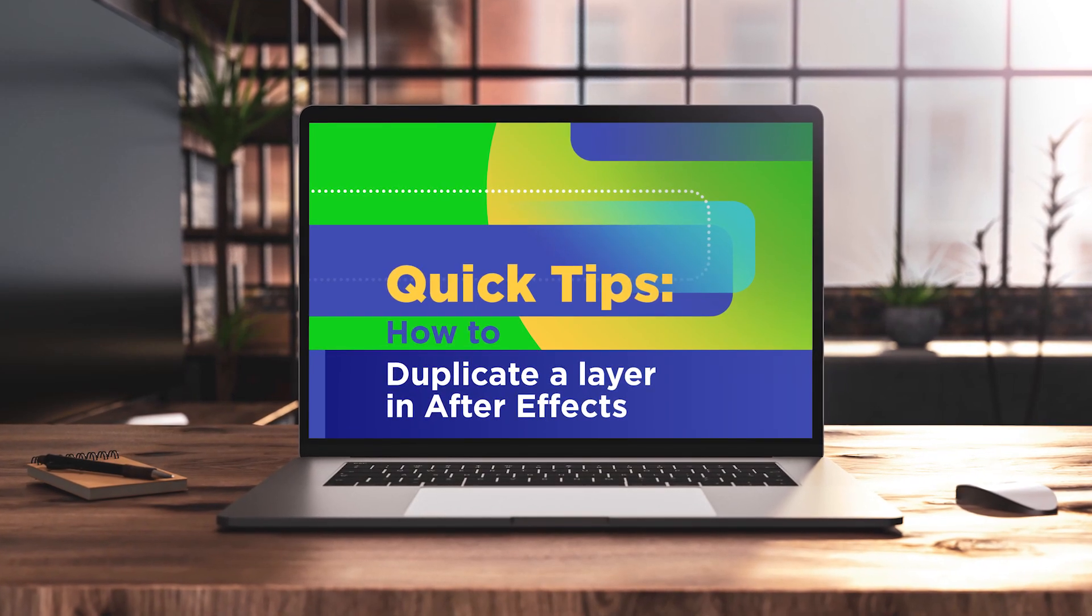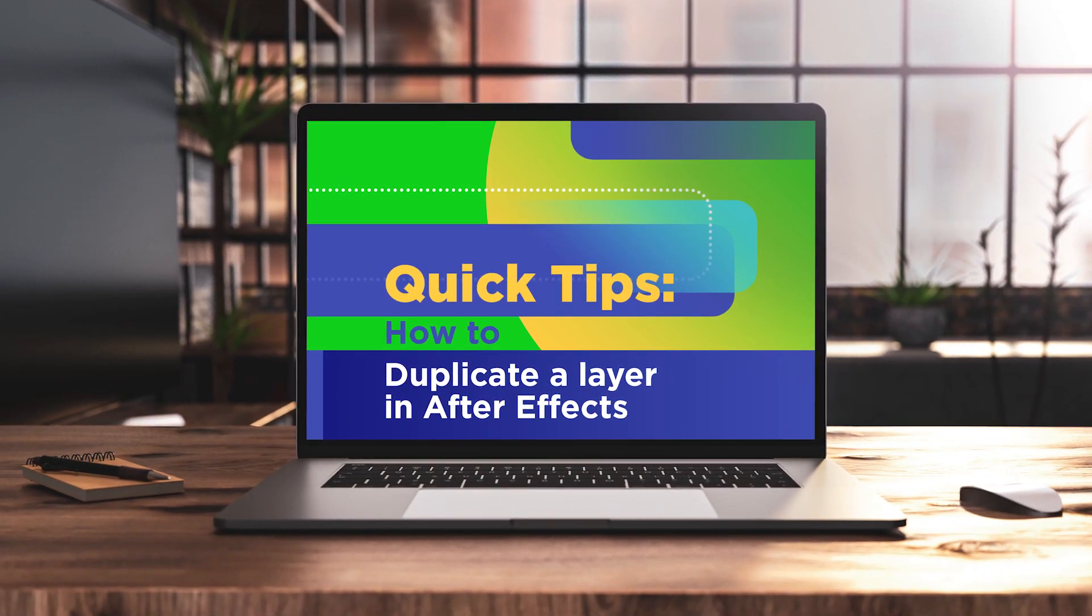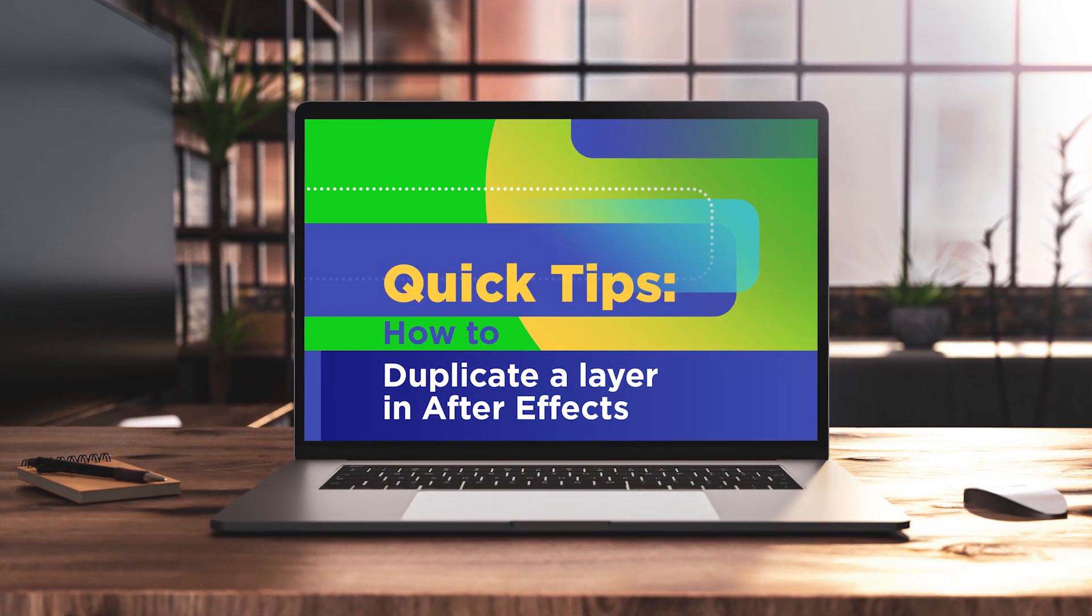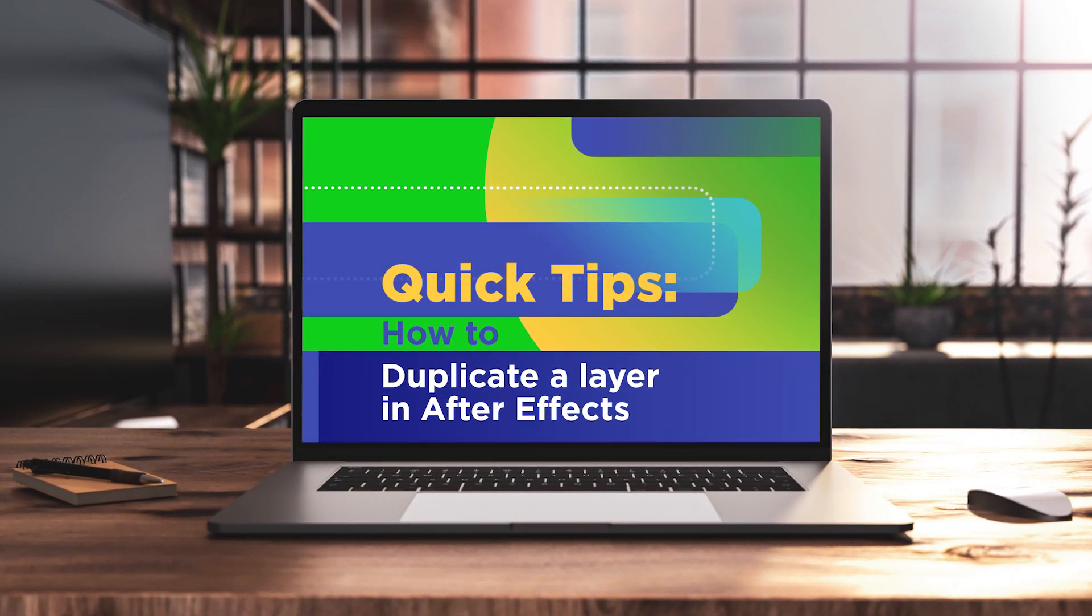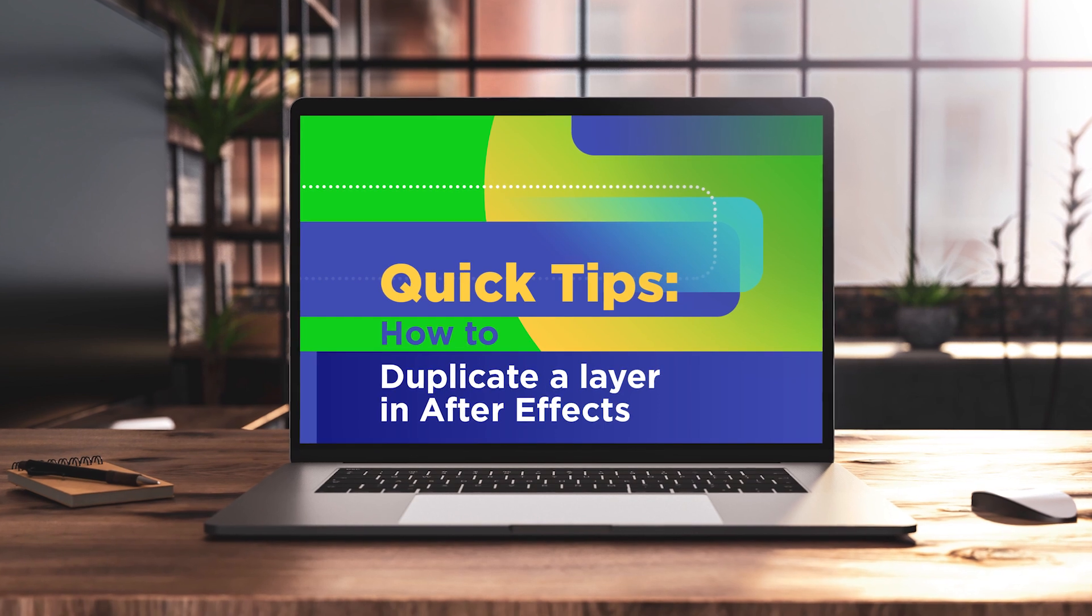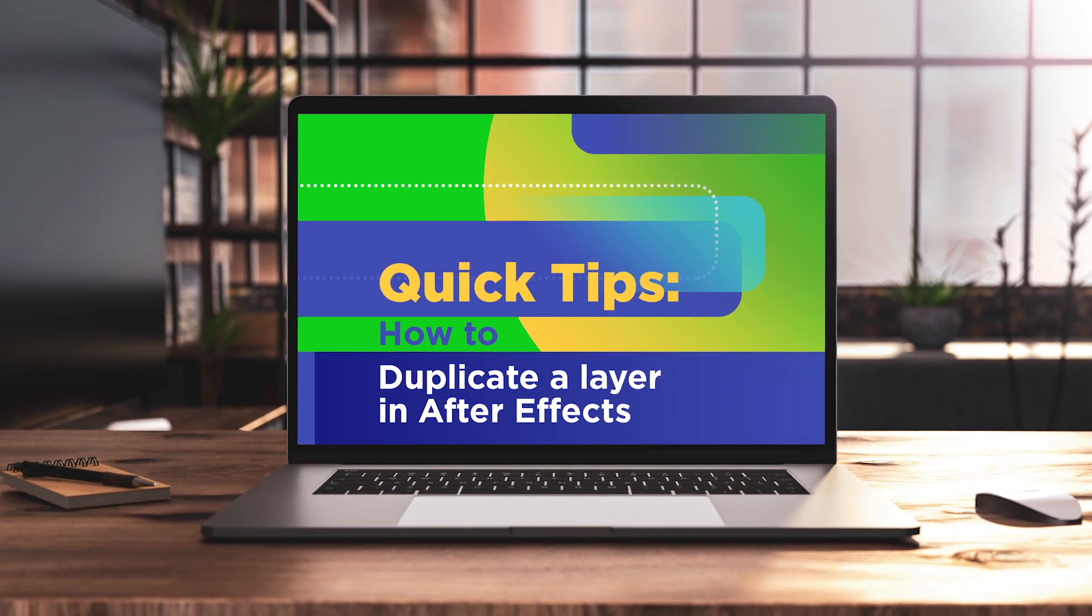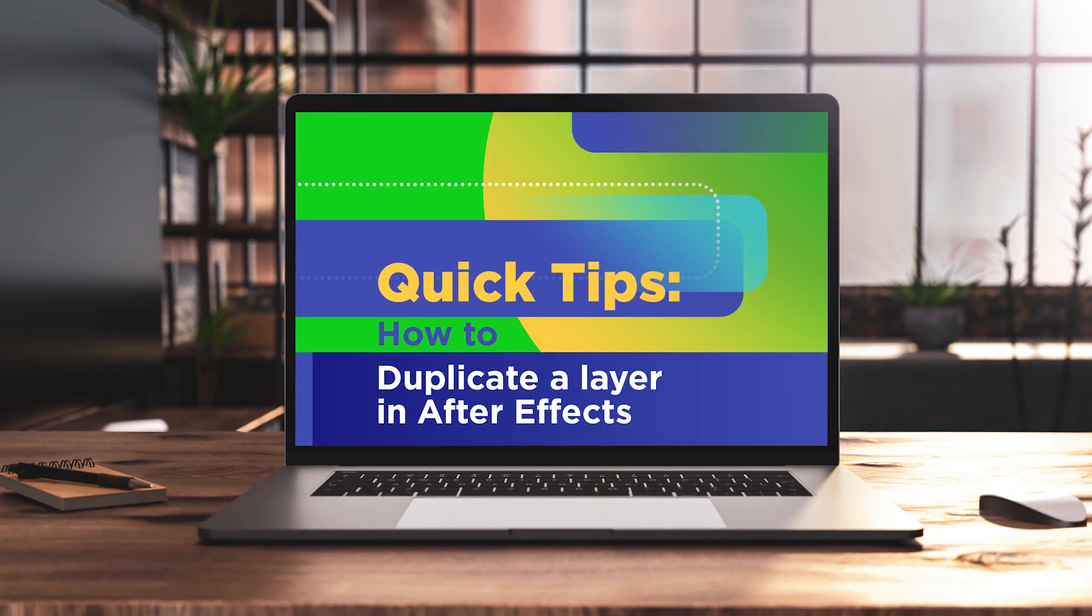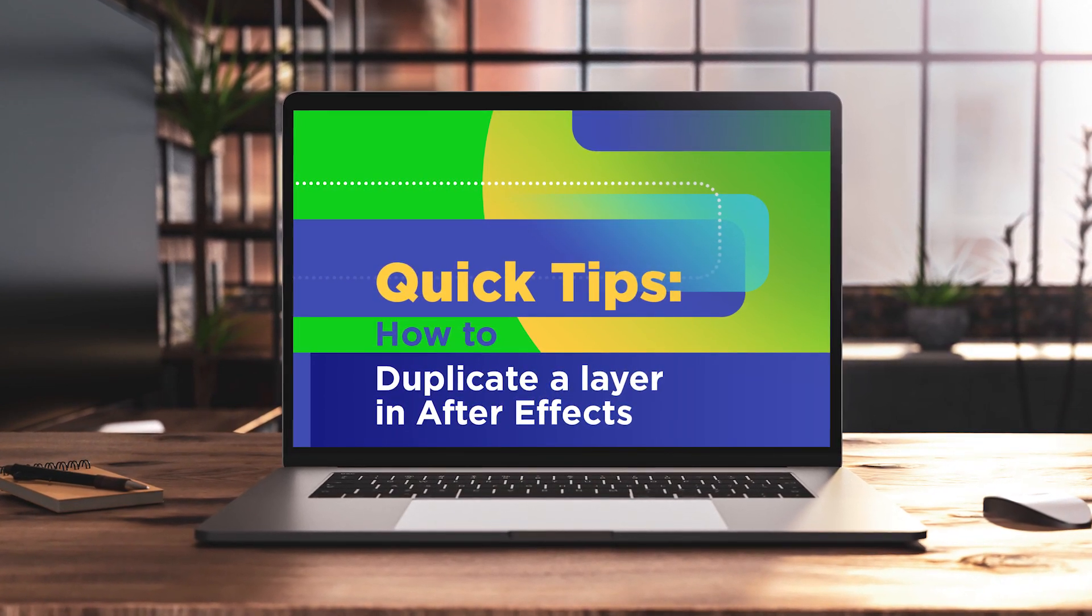Have you been trying to figure out how to duplicate layers in After Effects? In this tutorial, we'll show you how to duplicate a layer through the menu options and by using a keyboard shortcut.